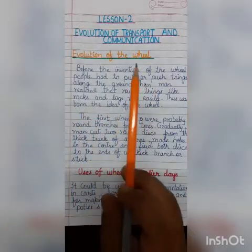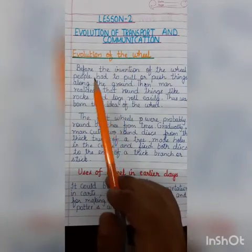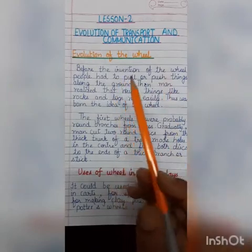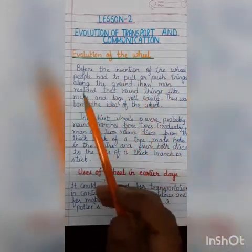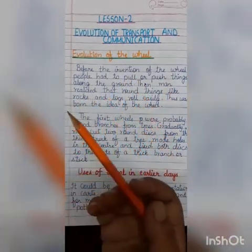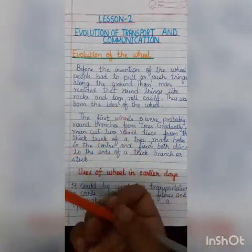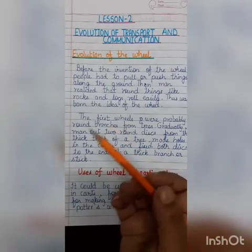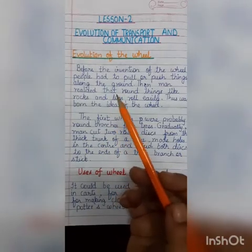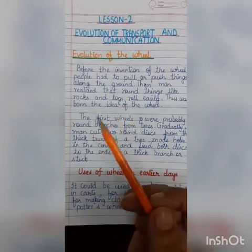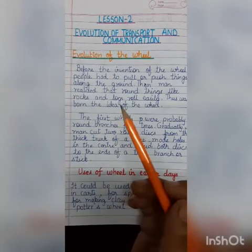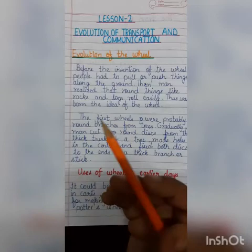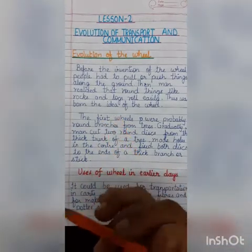In early days, in prehistoric times, people used to go from one place to another either on foot or on animals' backs, or they used animals to carry their loads. For carrying loads, they used animals such as dogs, donkeys, elephants, horses, camels, and oxen. These were first tamed by the people.